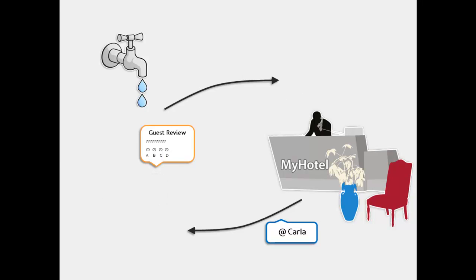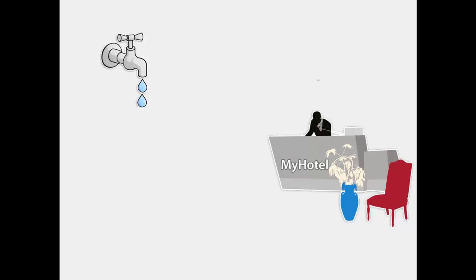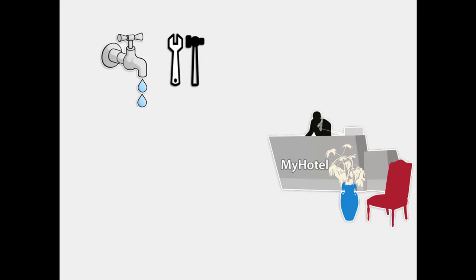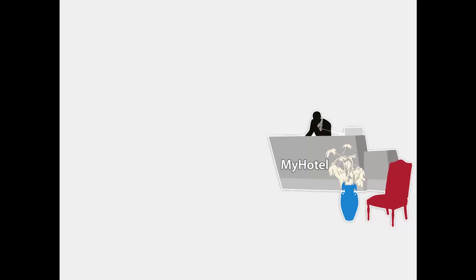The manager did not know about the tap and immediately fixes the problem. MyHotel publishes parts of Karla's review on their website.